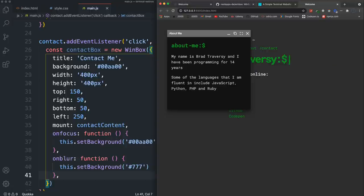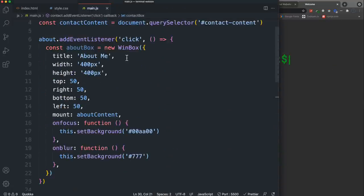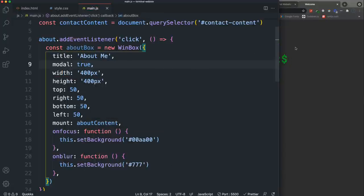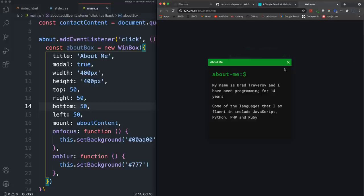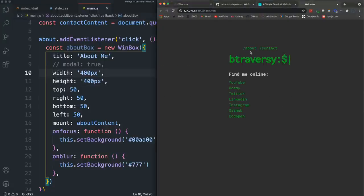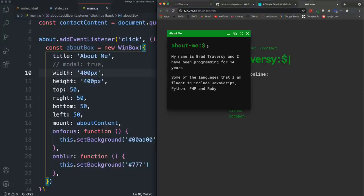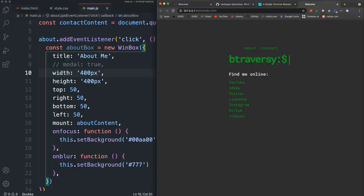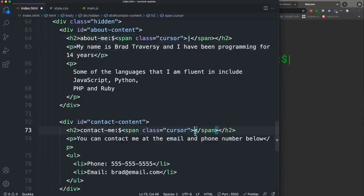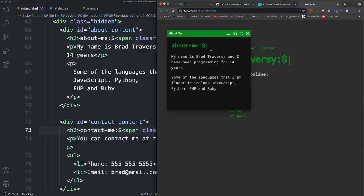There's also a modal option — if you set modal: true on the about box, it gives you an overlay and the window can't be moved or resized. I'll comment that out so it's there for reference. Also make sure you add the pipe character inside the cursor span in the about and contact content divs so you get the blinking cursor in the boxes as well.